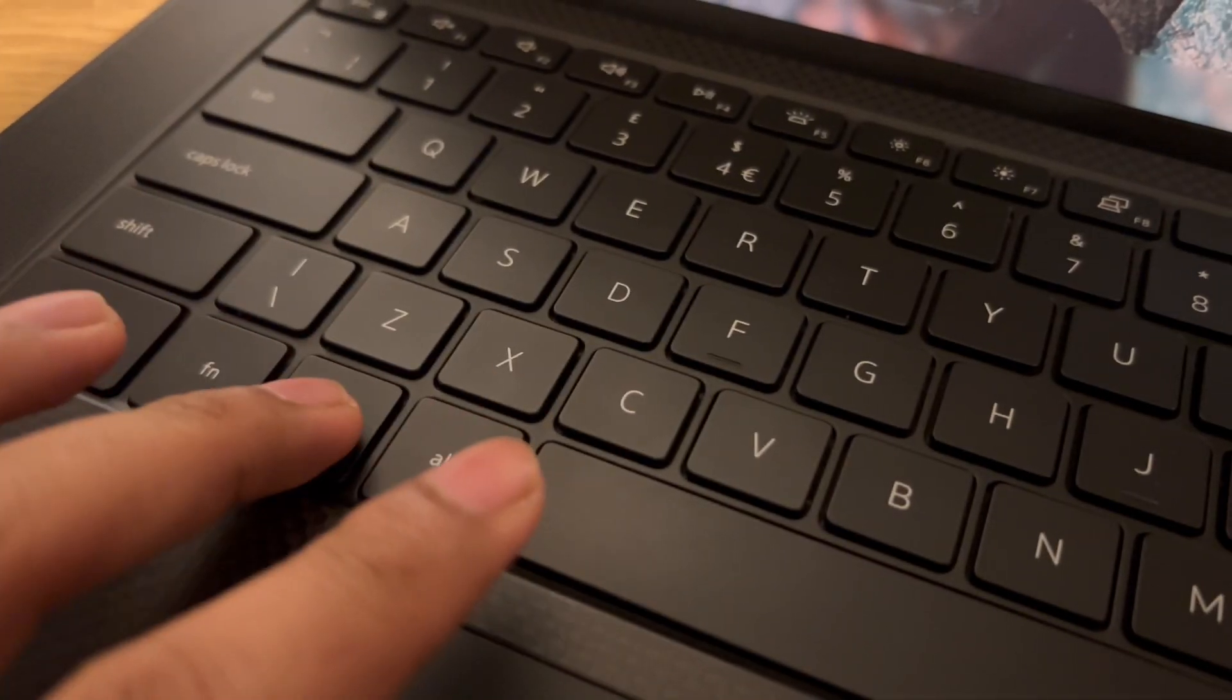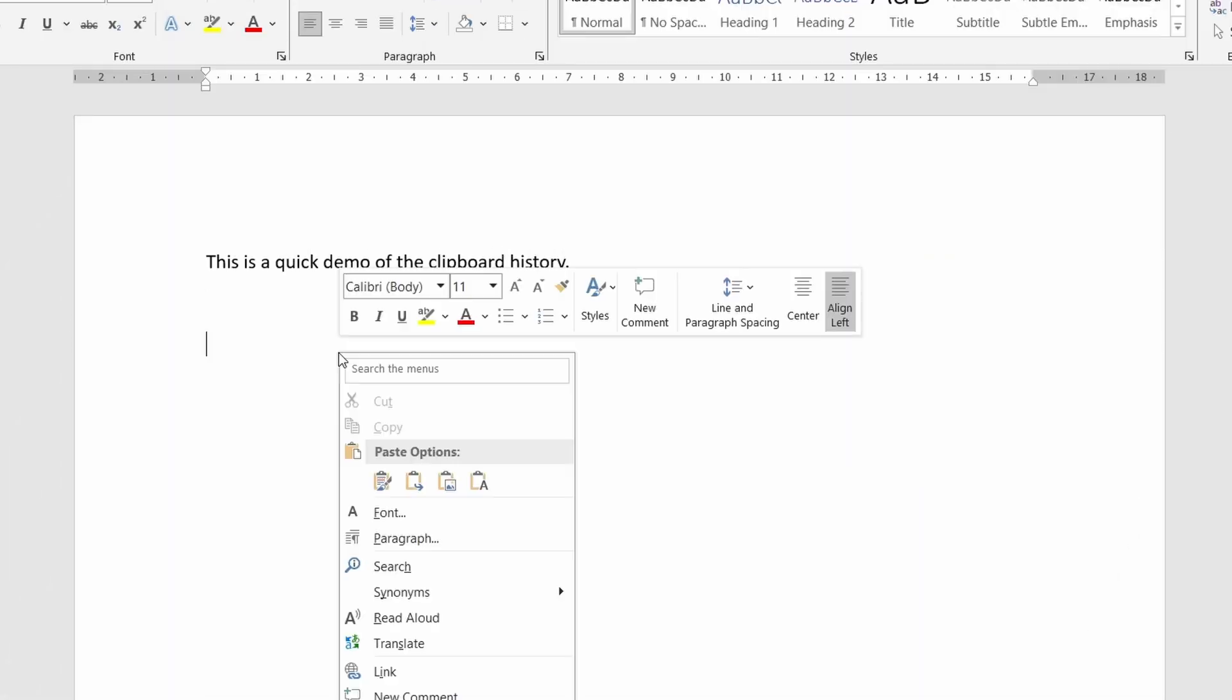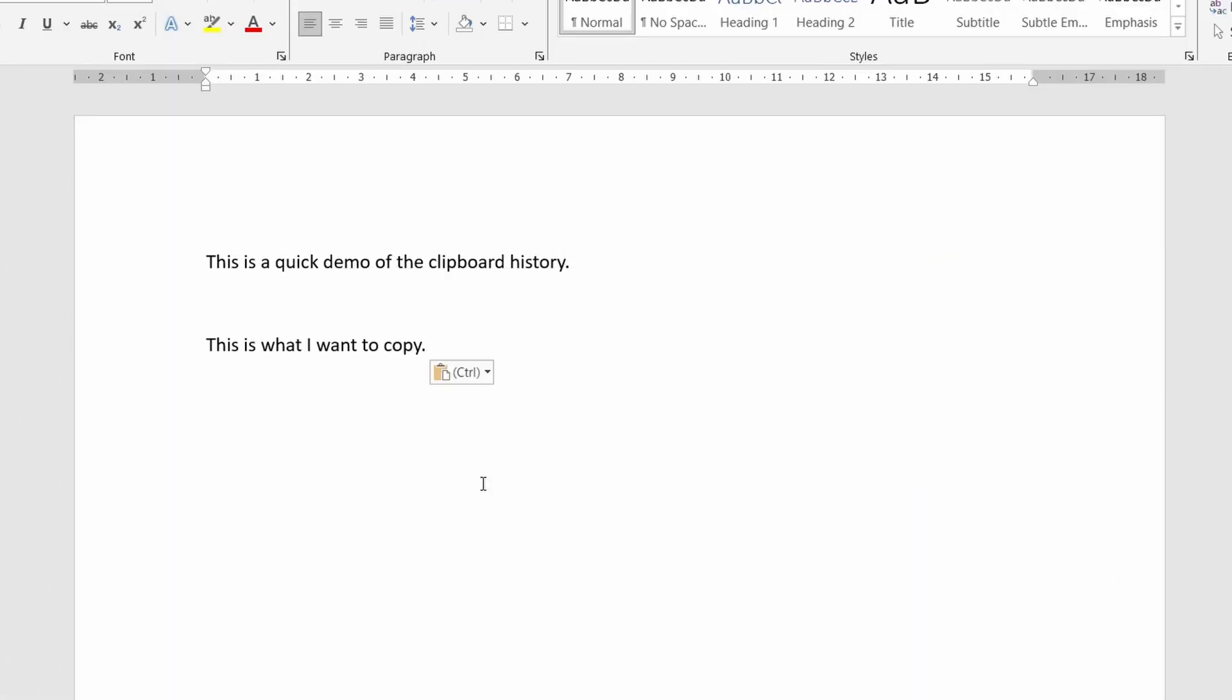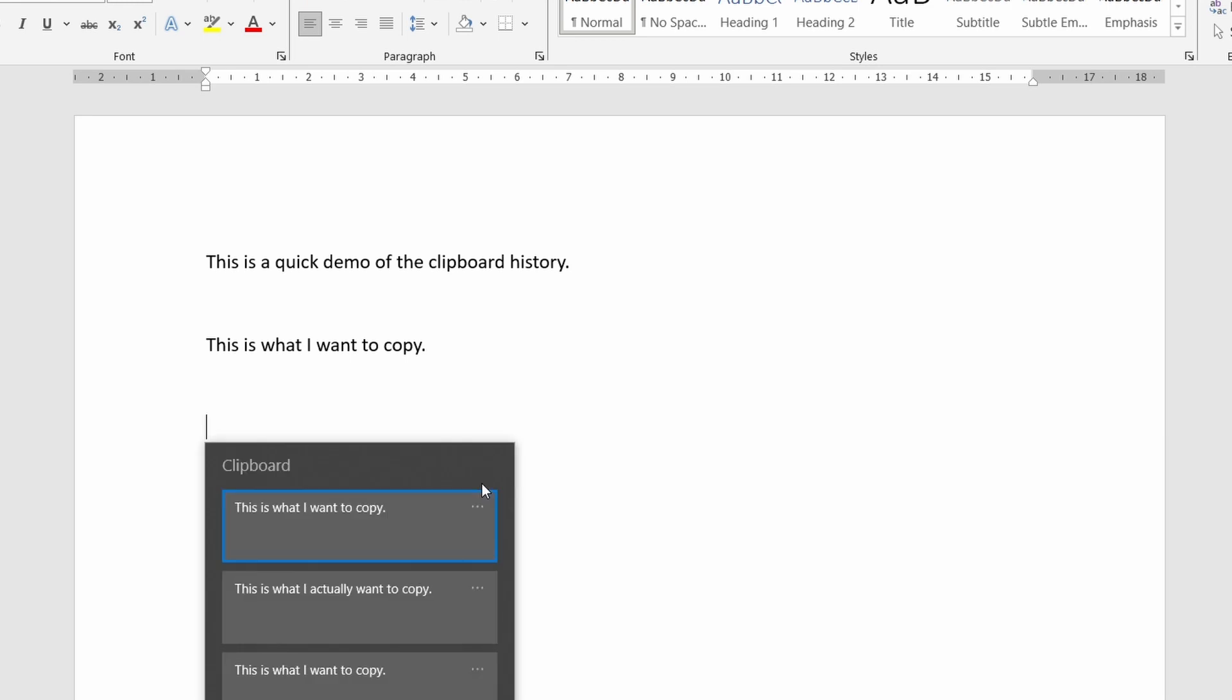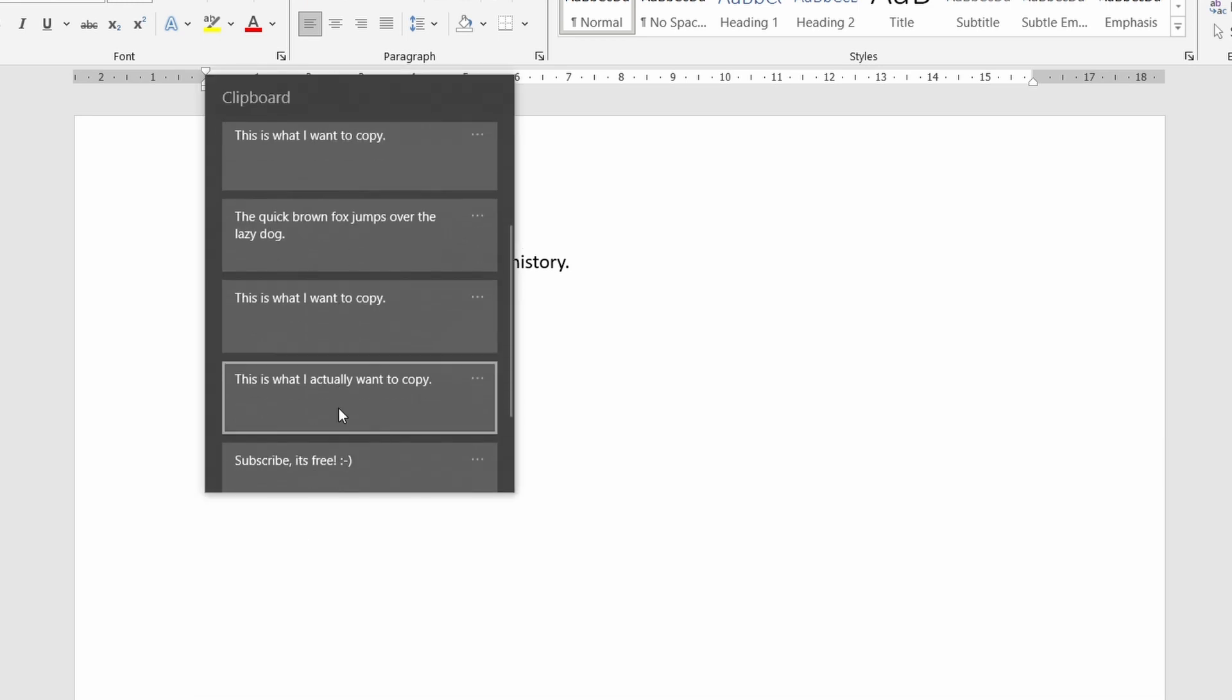Next is Windows Plus V. I'm sure you've had those moments when you've got something copied but then copied something else by mistake. With this shortcut you can view your clipboard history and paste as needed.